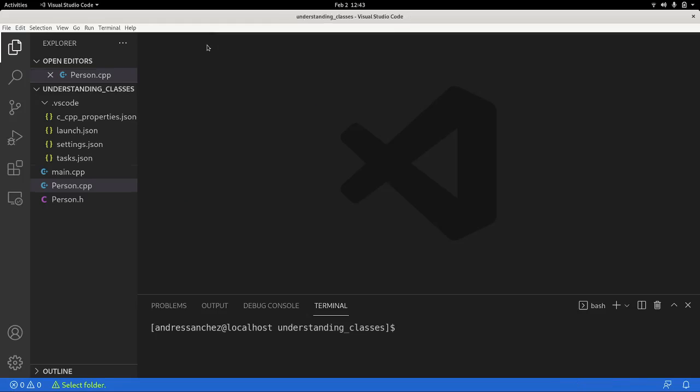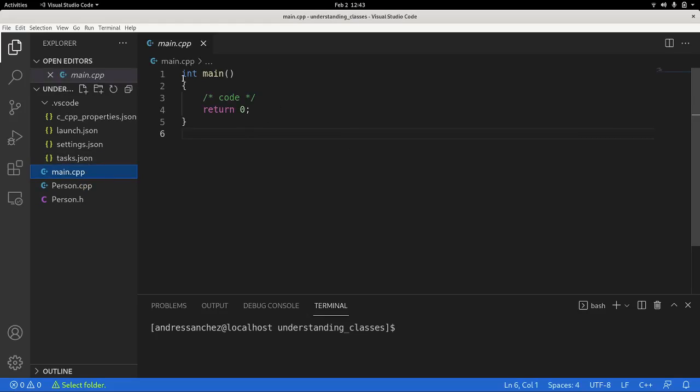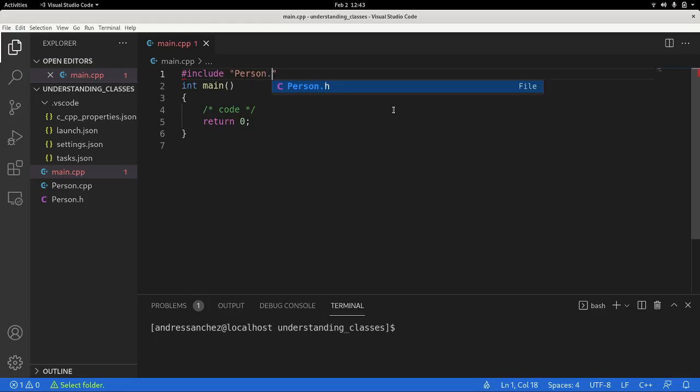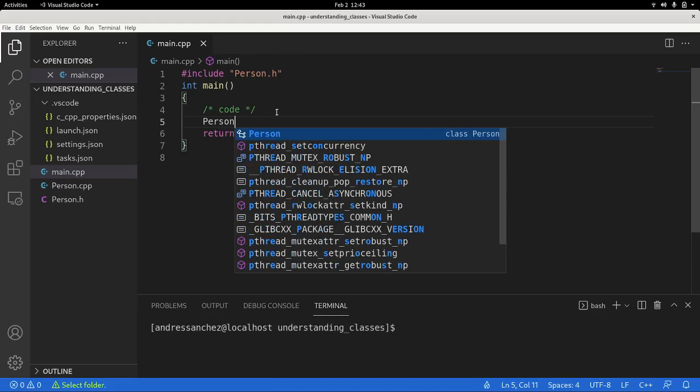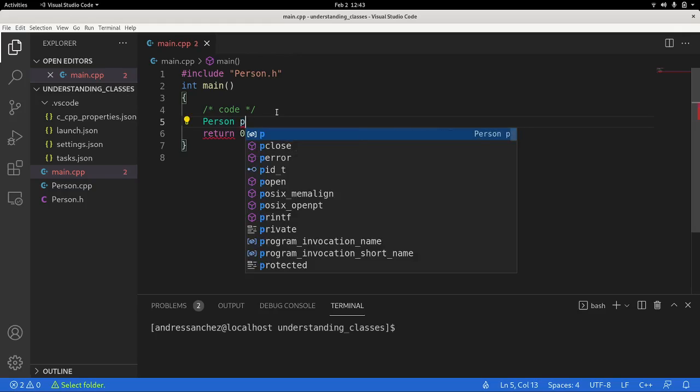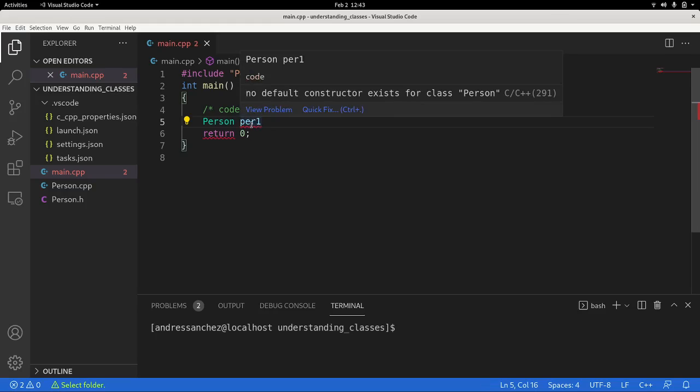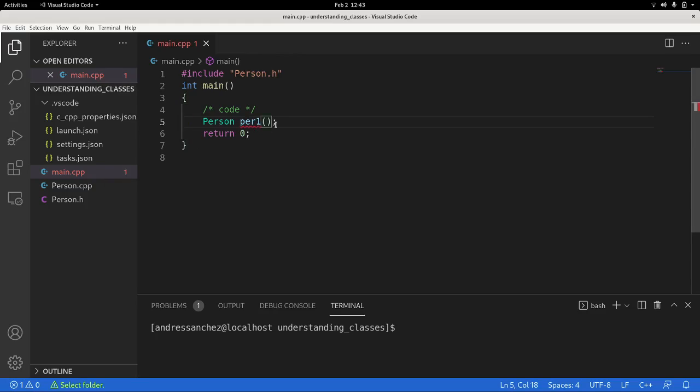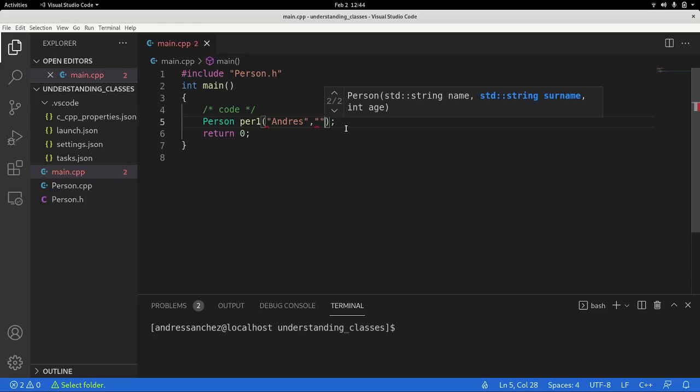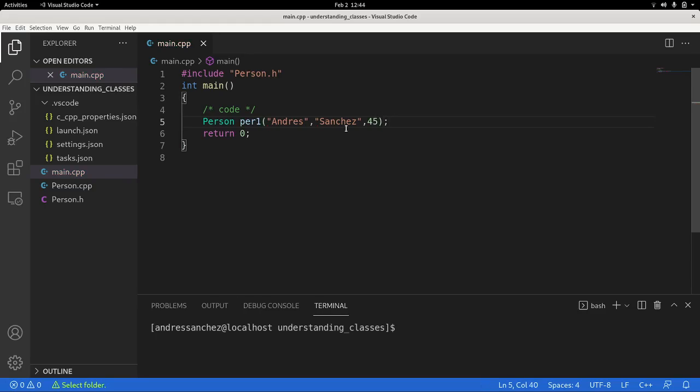Now we head back to the main file and here we start using the class that we just created. So include person.h. And now we're going to initialize that object, the object person. We're going to call it per1. And you see this kind of complaining, no default constructor. It says there's no default constructor for this object, which means that this can only be instantiated if we pass parameters. Now we just say Andres Sanchez is 40 something. Good.